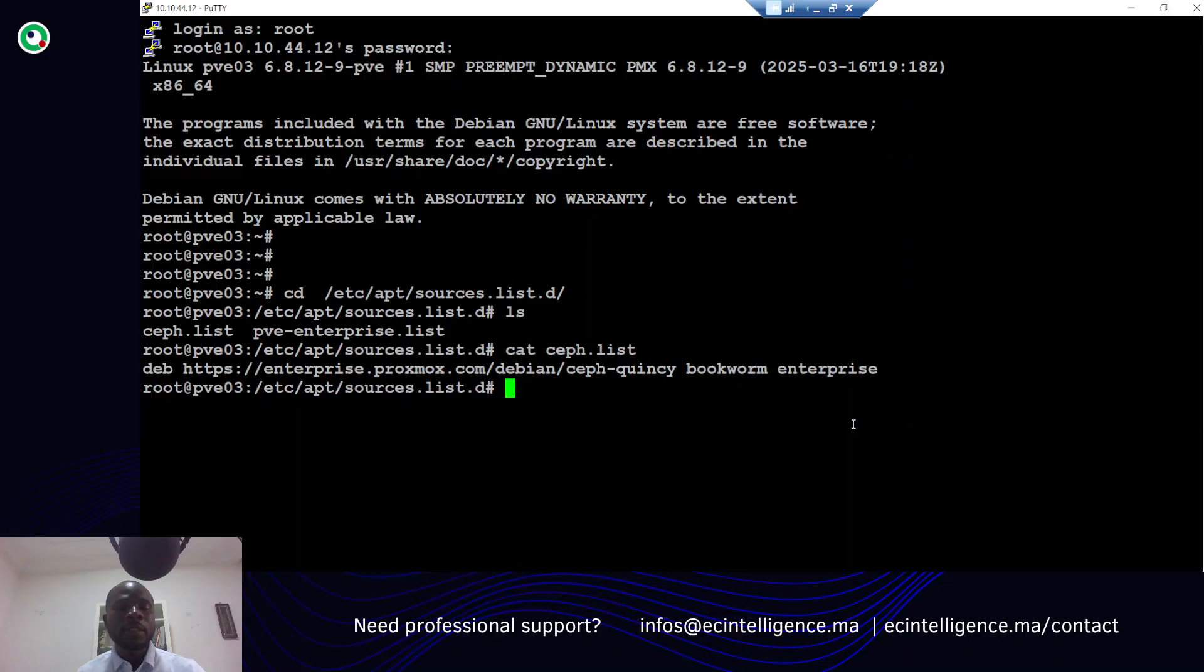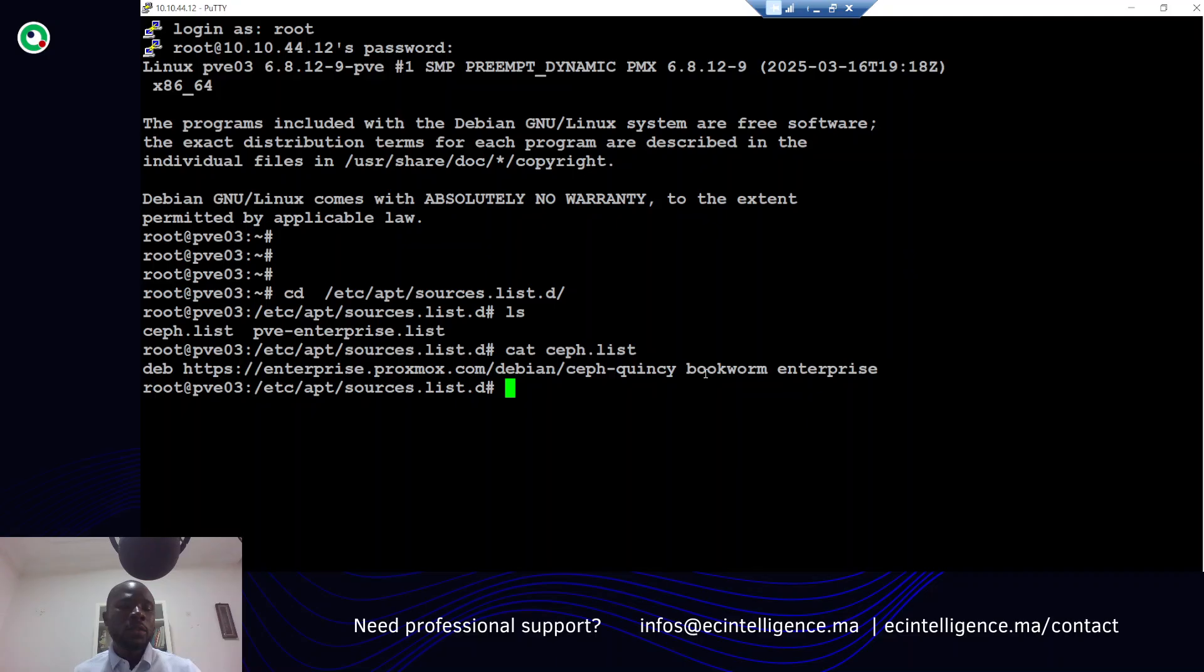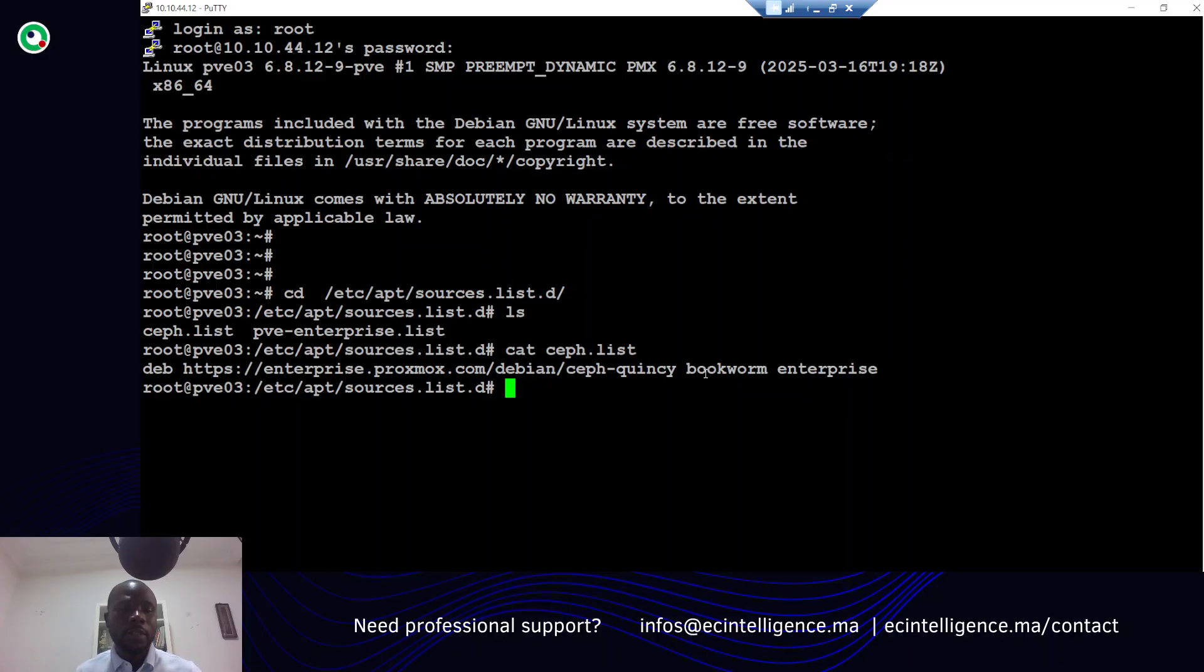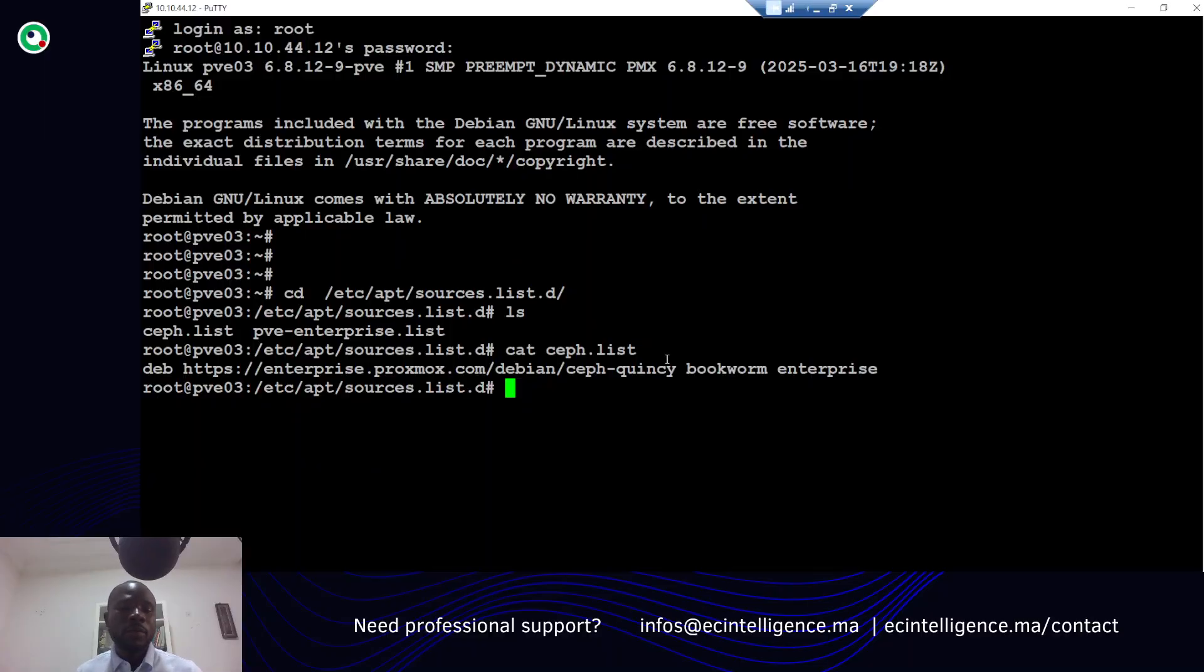Here is the repository - the system will go here to download the different packages for the installation of Ceph. By default we have the Ceph Quincy version, but you can use another more recent version if you'd like to.